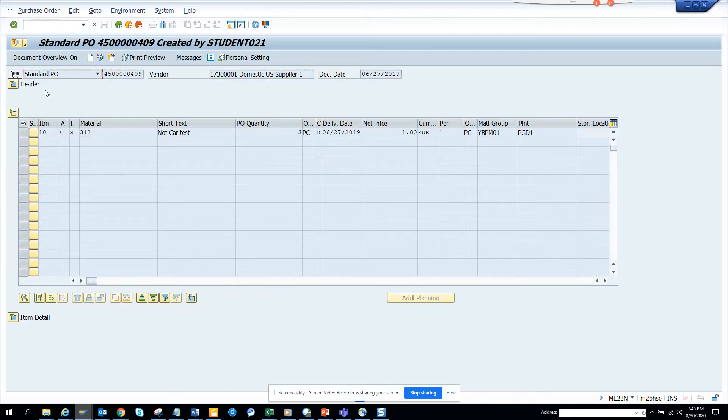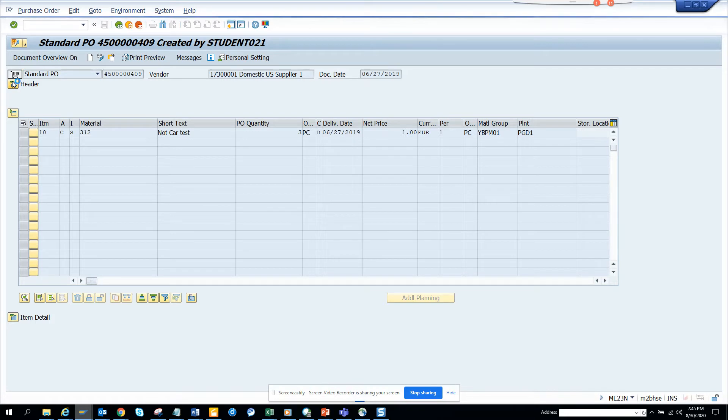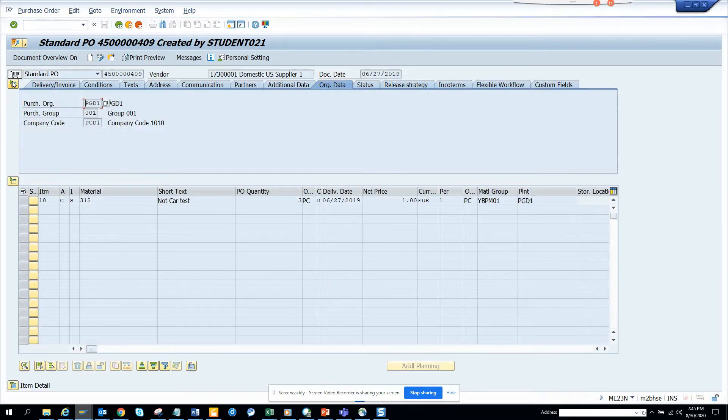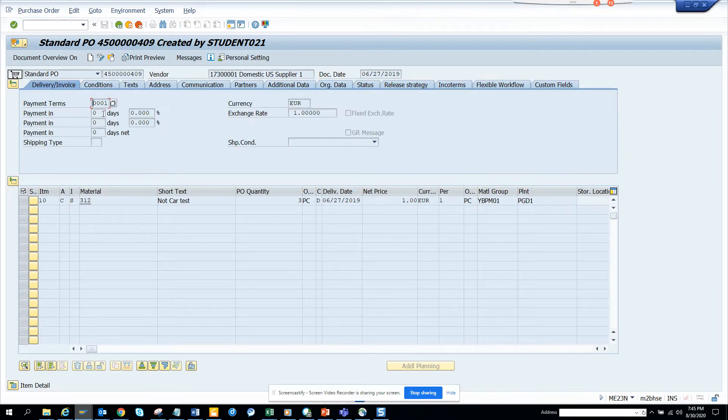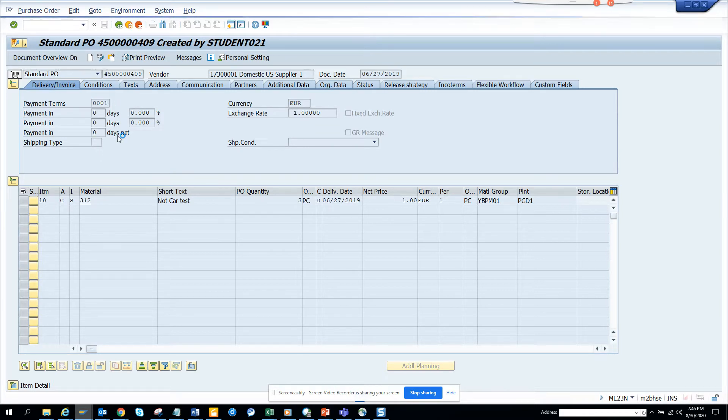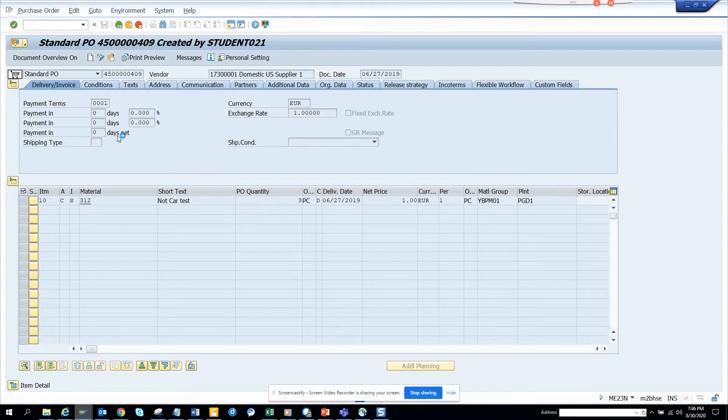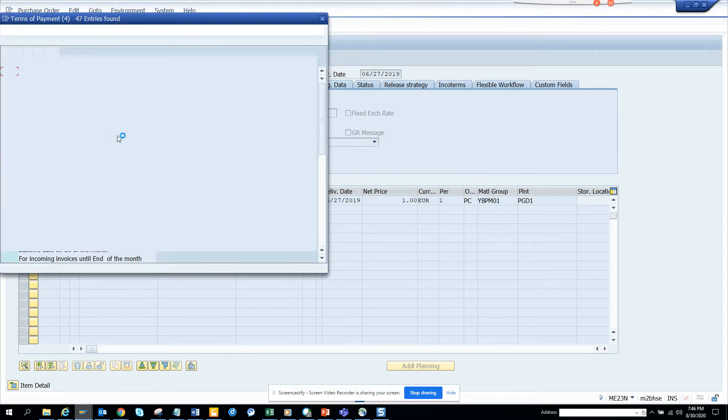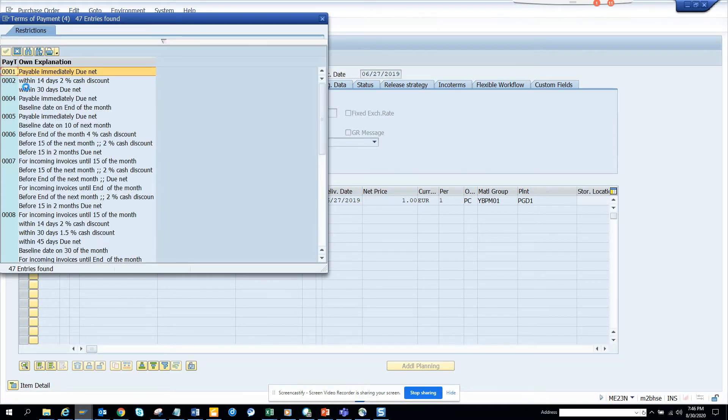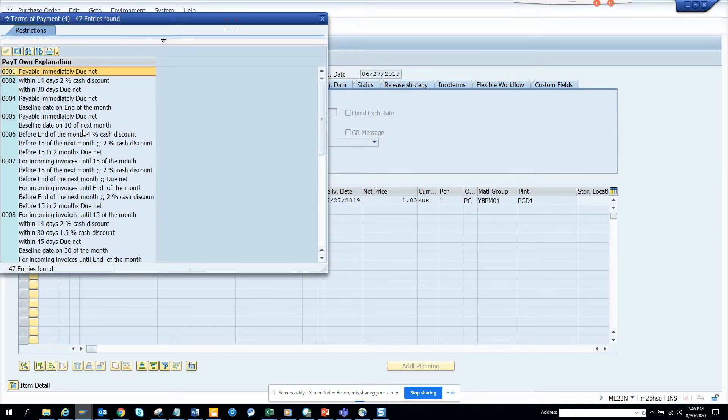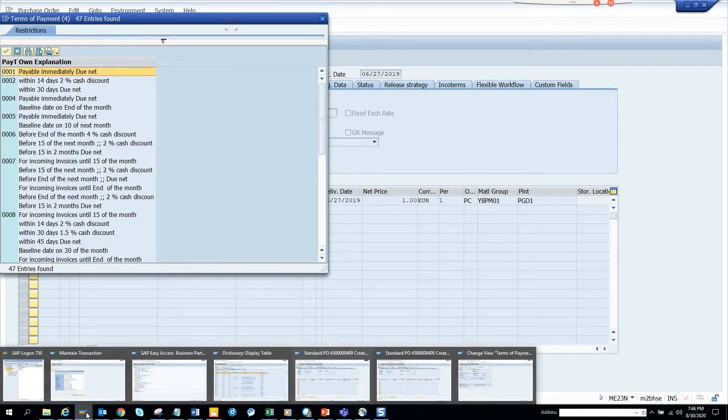If I go into header and then to the delivery invoice tab, you can see the payment terms. If I look in the value list, it doesn't show three. You might be asking why it doesn't show three - because it has been hidden. So how can you find the hidden payment terms?